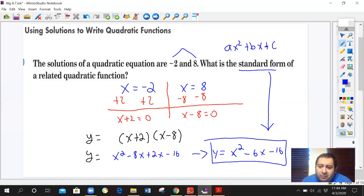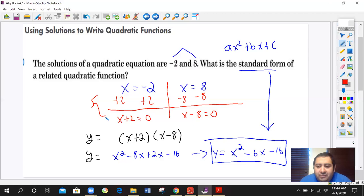For those who understand it well, you can omit the intermediate steps and just take the opposite of each solution number, put them in parentheses, and that's all you need to know — just the opposite of that number.